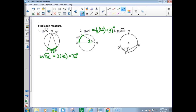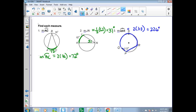The third example: this angle is 113 degrees, so to find the arc we just double it. This time it's the major arc QSR — 2 times 113 is 226 degrees.